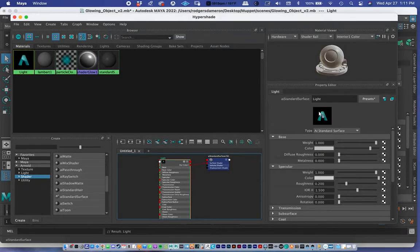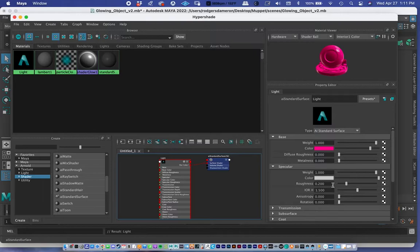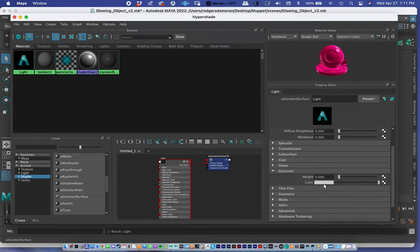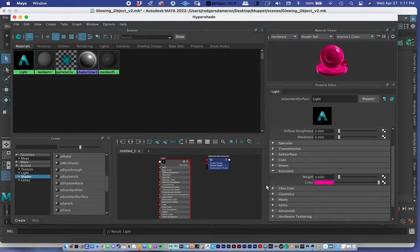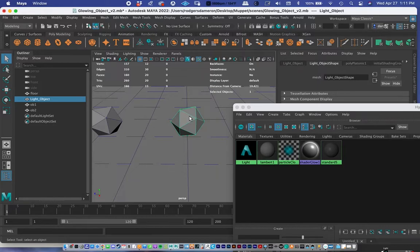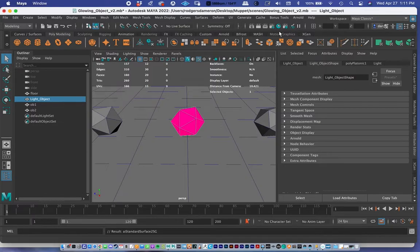I'm going to make this a bright fuchsia, so I'll change the base color to a very saturated color. More importantly, I'll go down past transmission to emission — this is the color the object emits and the weight is the amount it emits. I'll click on color and set it to a similar color as the base, then pump the weight up to about 0.7. Now I need to assign this to the light object — I'll right-click on the material in Hypershade and choose 'Assign Material to Selection'.